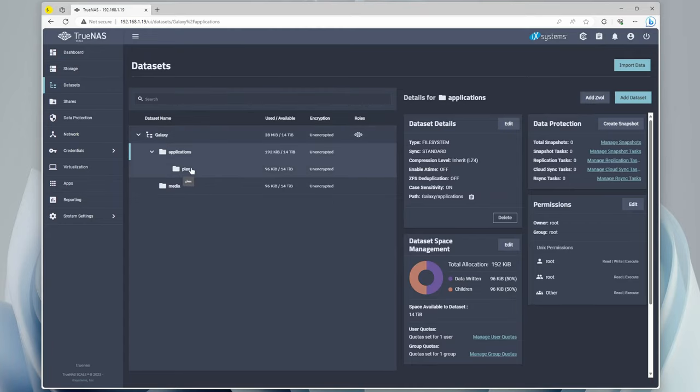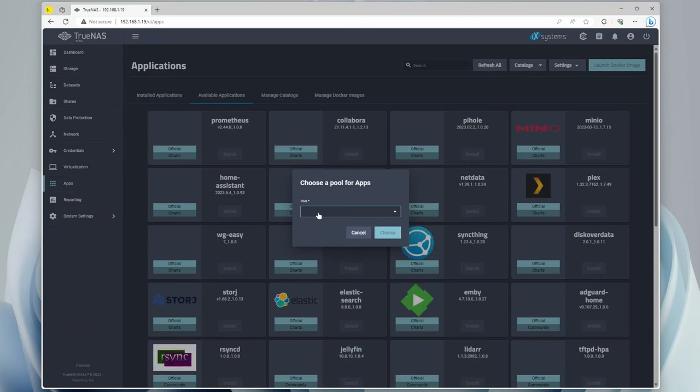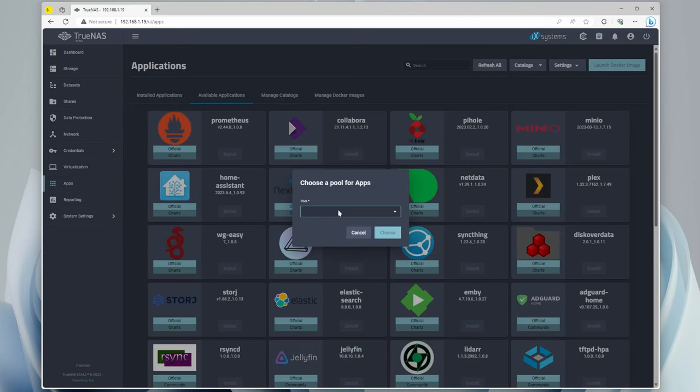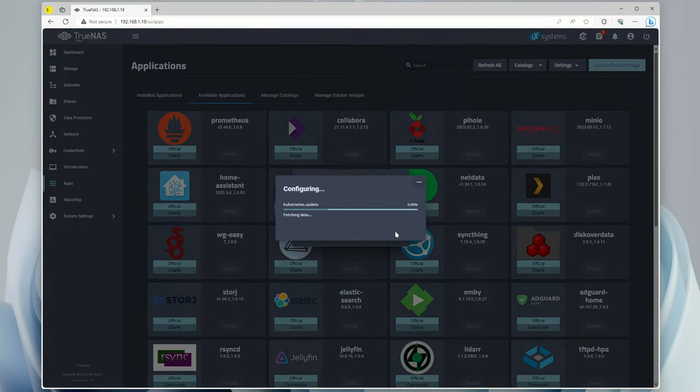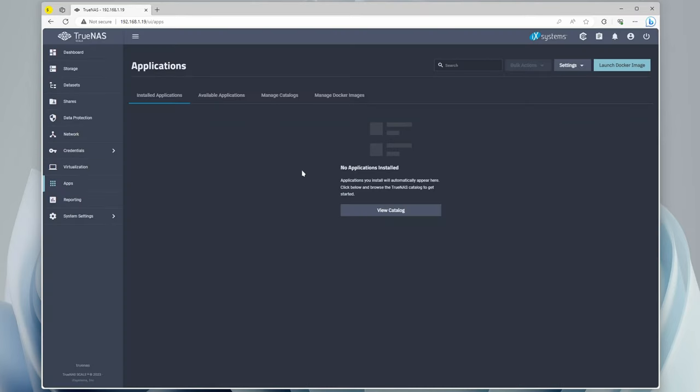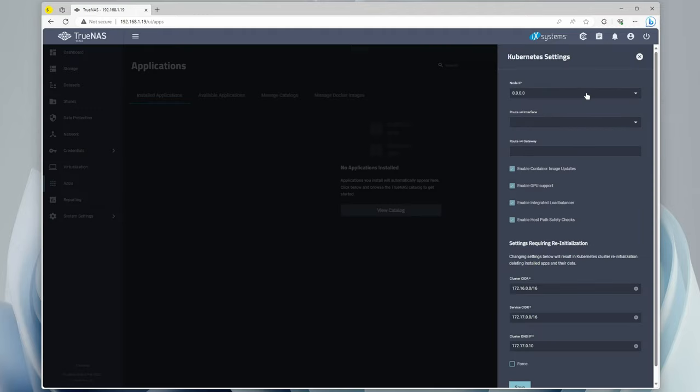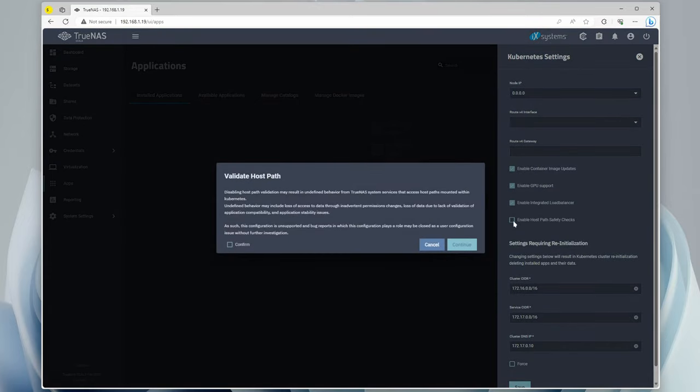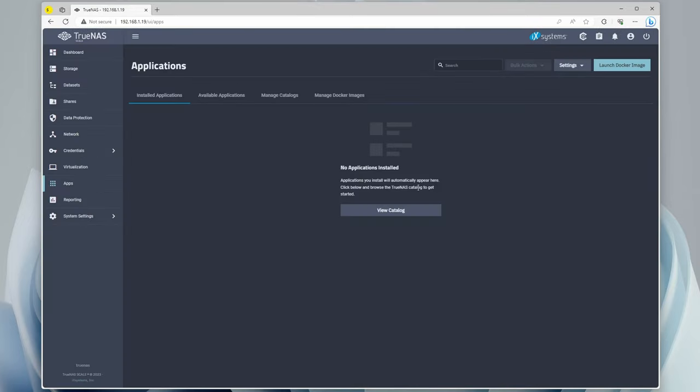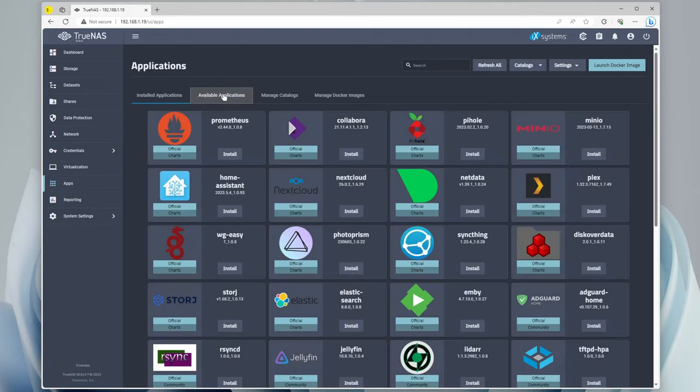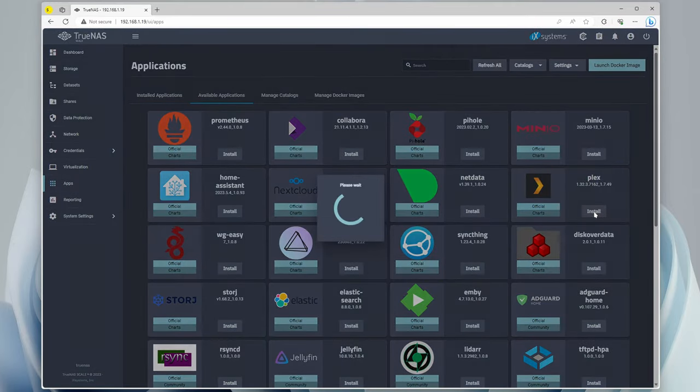Now that all of this is done, we can go to Apps, and it's going to ask what pool we want to use for it, so we'll pick Galaxy because that's the one we just made. One thing we have to do before installing anything is we have to go up to Settings, go to the Advanced Settings, and we have to go to this box right here that says enable host path safety checks, and we have to uncheck that. Now that change has been made, we can go to Available Applications right here, we can find Plex, and we can click install.